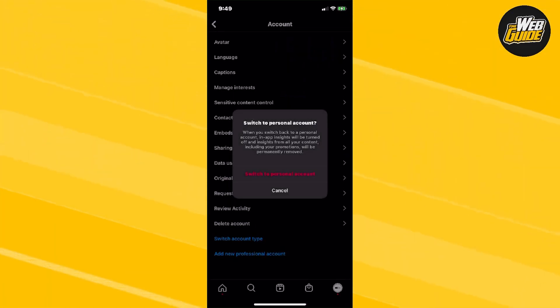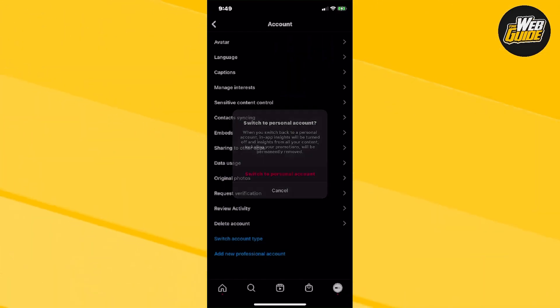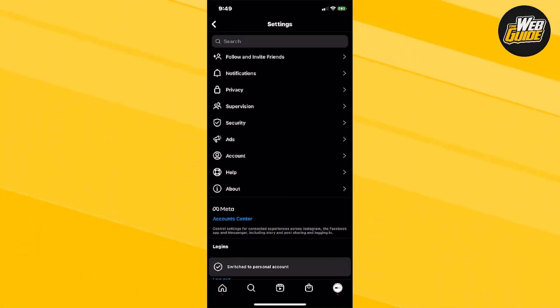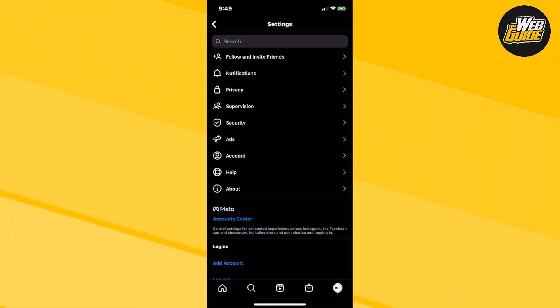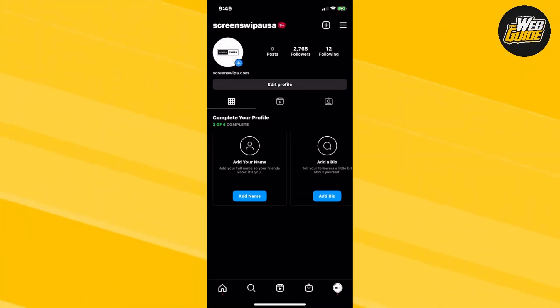it's going to ask you right here, your in-app insights will be turned off and all that. So, just switch to personal account. It'll take a little bit to actually do that. But you can see here that it has now switched to a personal account. And we now no longer have the professional dashboard.